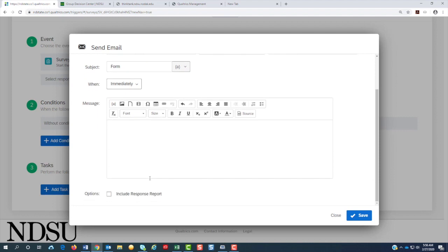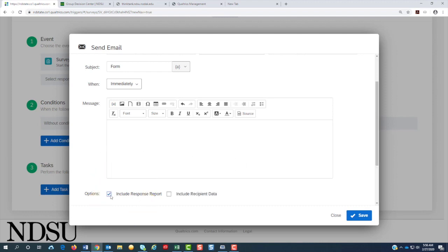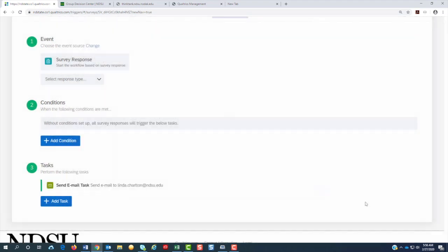But if it's just for your records, you do not need to fill out the message. But you do need to include the response report. That will tell you how they filled out the survey. And hit save.